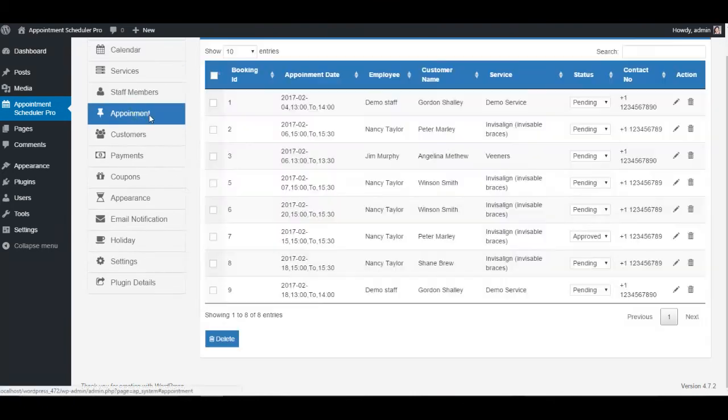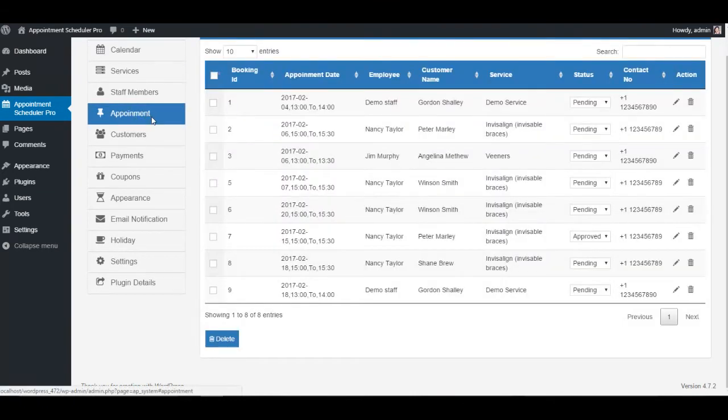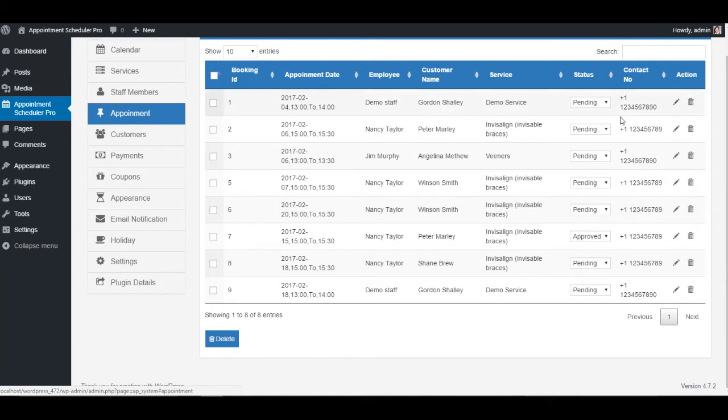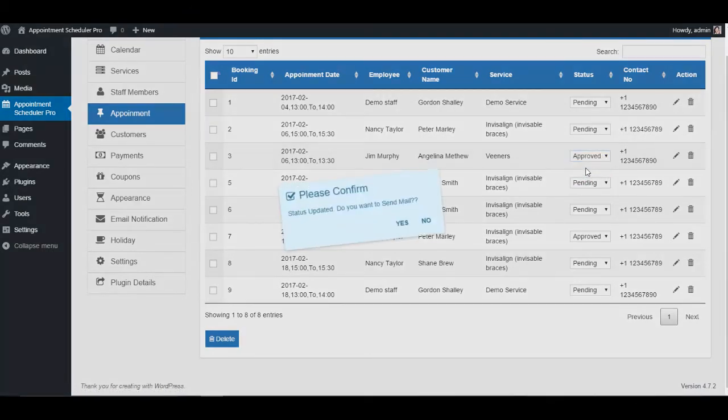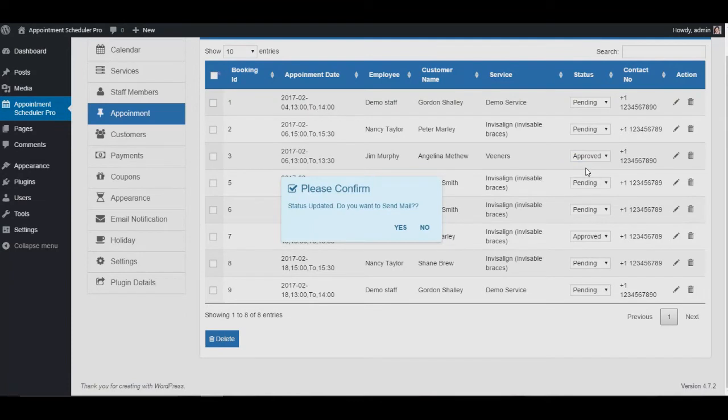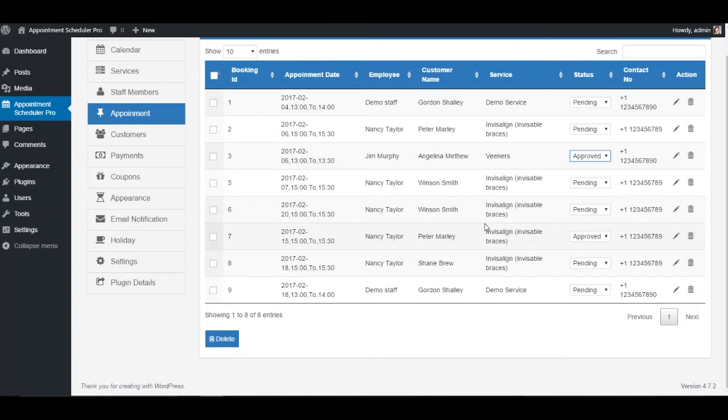The main feature of the plugin is the appointment section where you can check all available appointments with the exact details of their date, time, customer name, service type, status of the service whether it is pending, approved, canceled, or completed, and the customer contact number. Admin can modify all the settings anytime he wants.